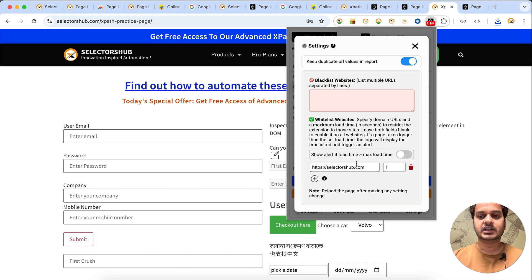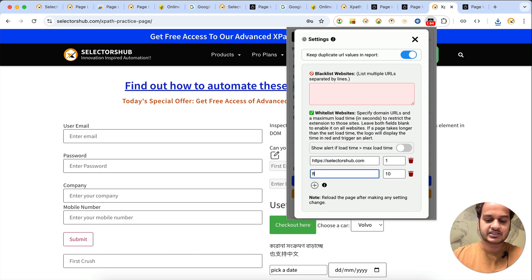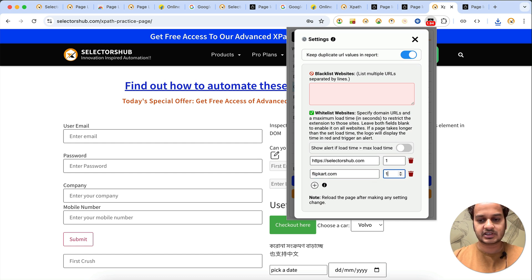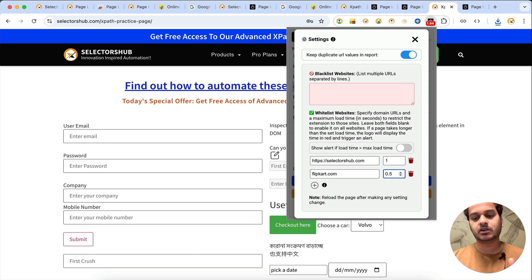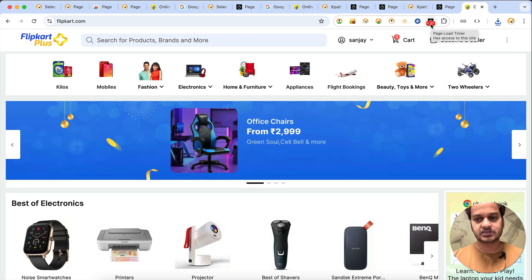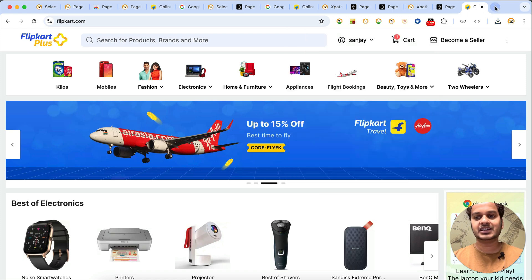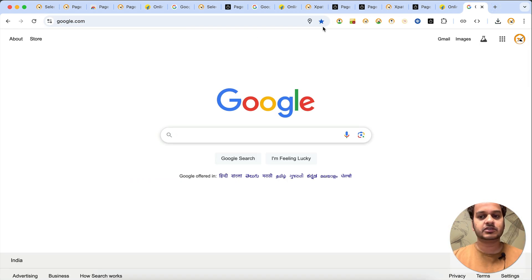Because you have whitelisted this particular website only, it will now work only on this website and not for any other website. If you want to add more sites, click the plus button — for example, add flipkart.com with a maximum load time of one second or 0.5 seconds, but the value must always be greater than zero. Now if you open flipkart.com it will work there. But for a site like google.com that hasn't been whitelisted, it won't work.